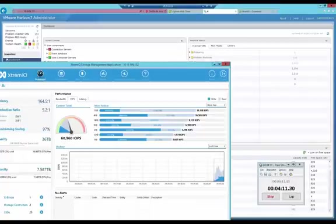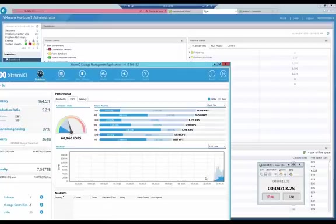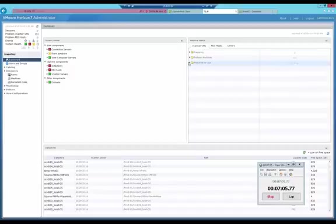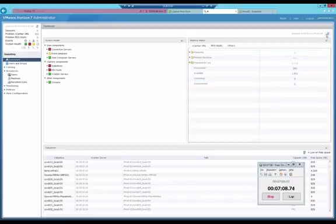After four minutes, more than 1,200 VDI VMs are ready. After seven minutes, more than 1,900 VMs are ready.